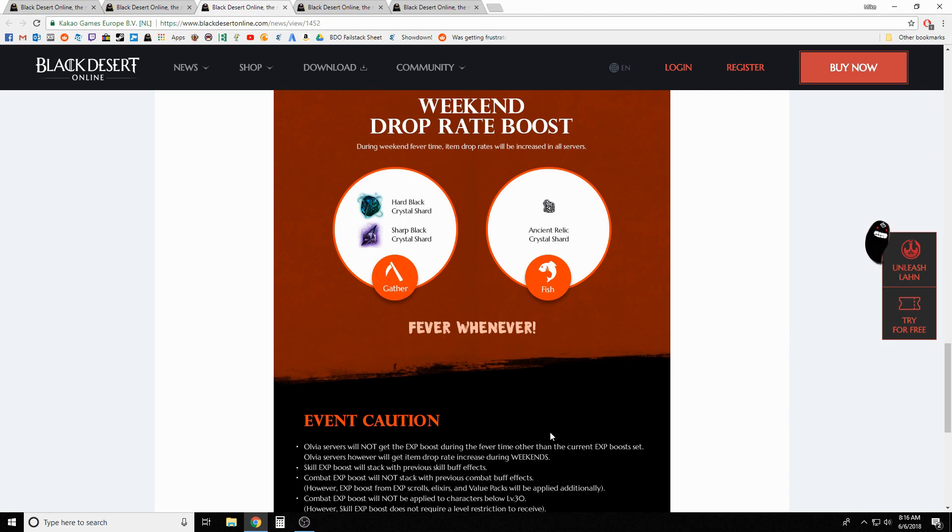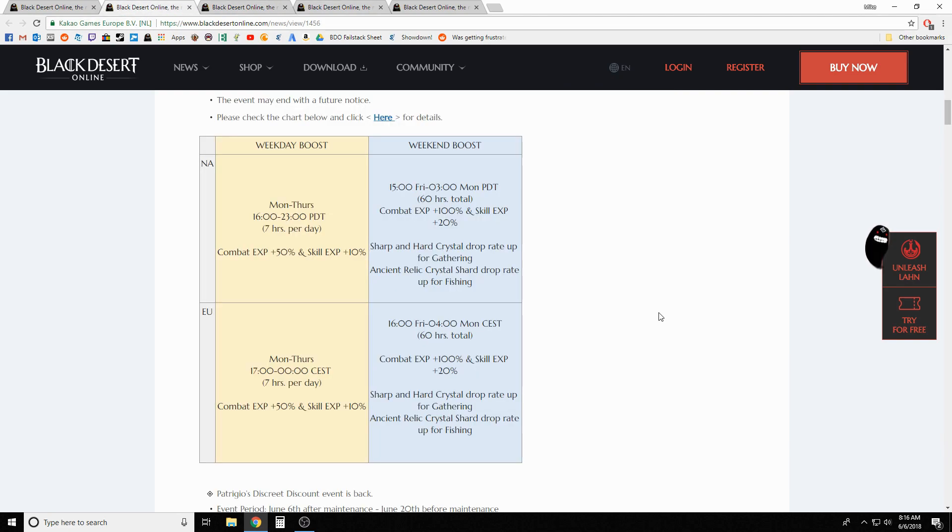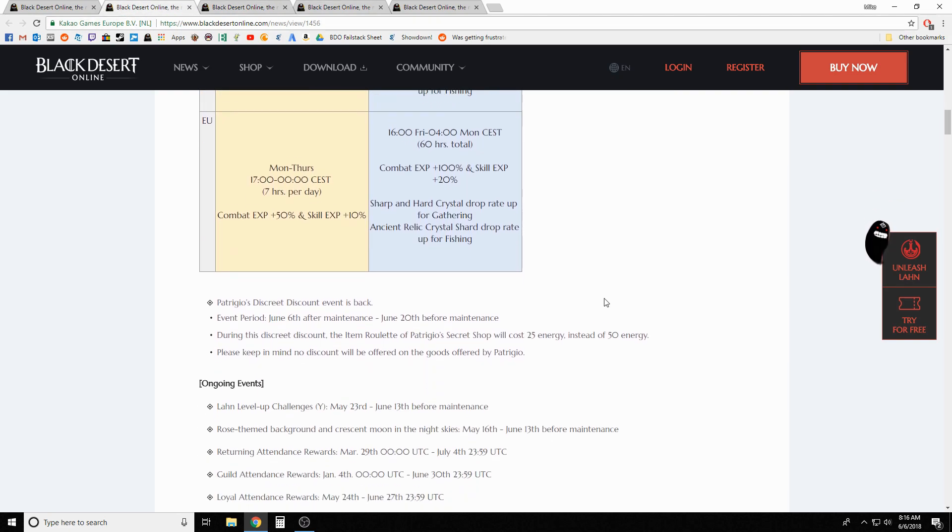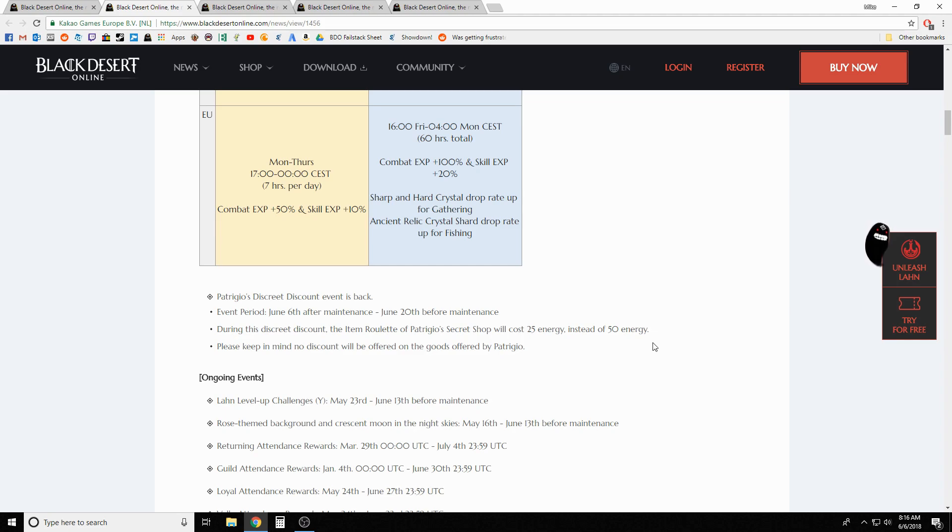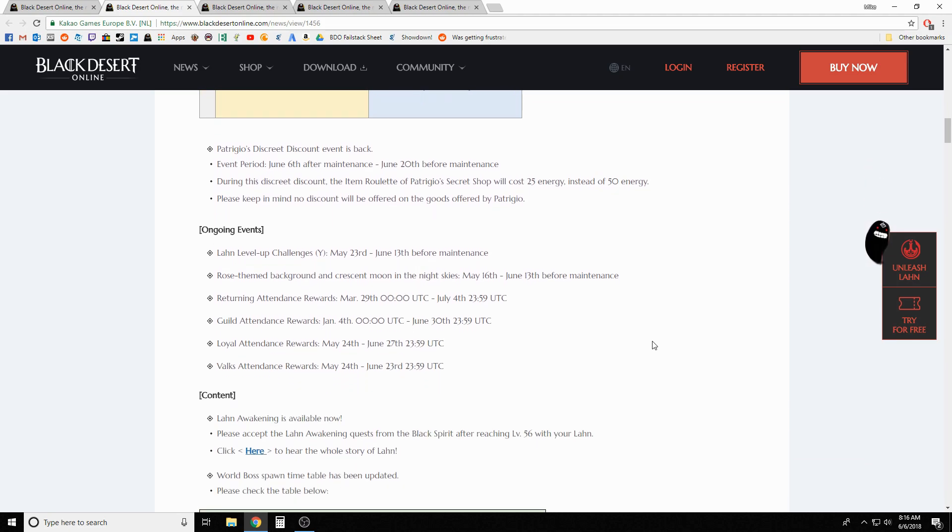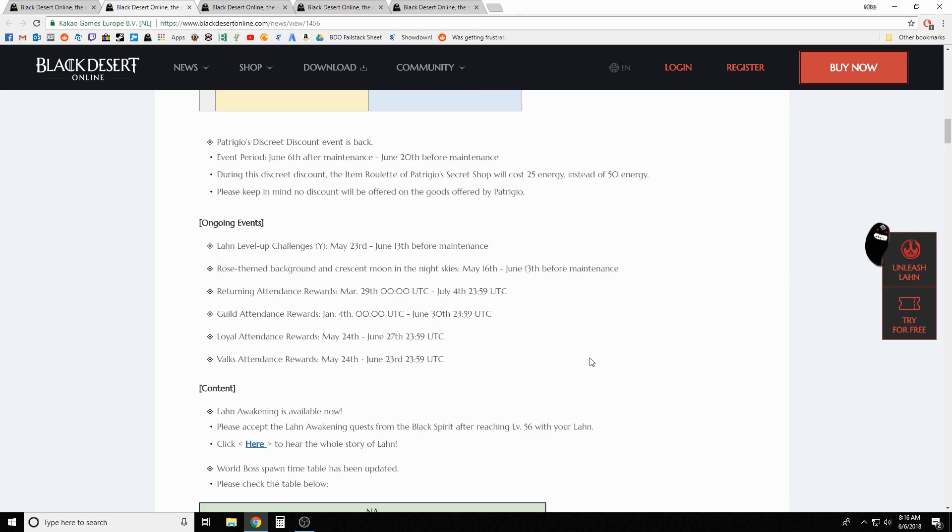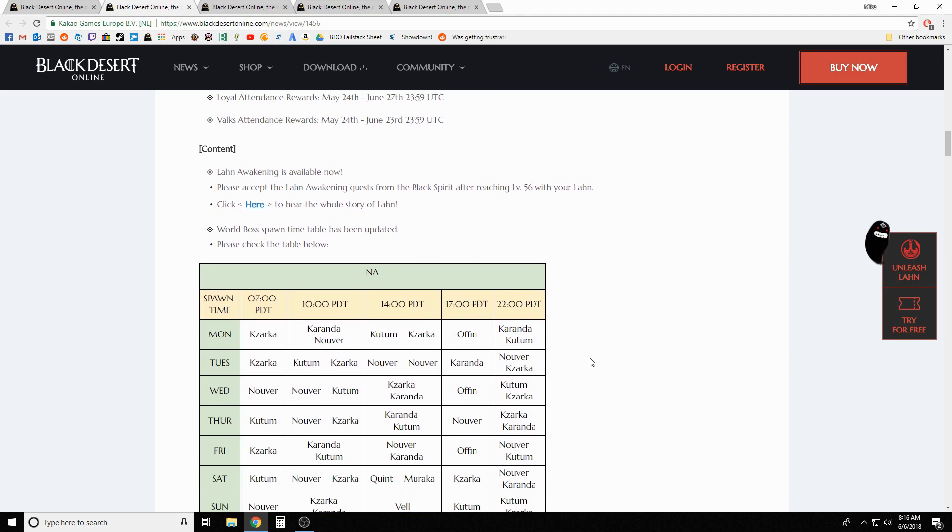All the server stays the same and you can see the increased drop rate as well. Next section: the night vendor is going to be discounted 50% off energy cost. The price of his items isn't decreased, just the energy cost alone, so it's gonna be 25 energy instead of 50. That's going until June 20th. Continuing events: the previous level up for Lahn challenges, the roses and moons are still there, all the attendance rewards are still running.